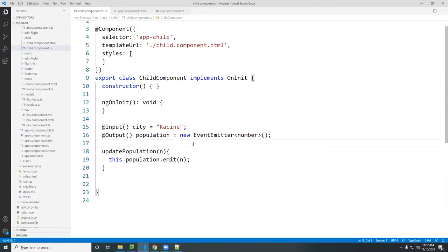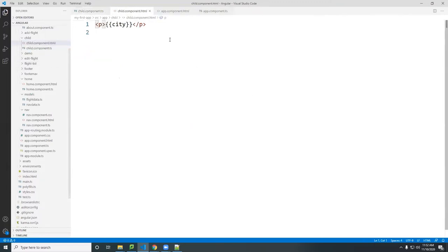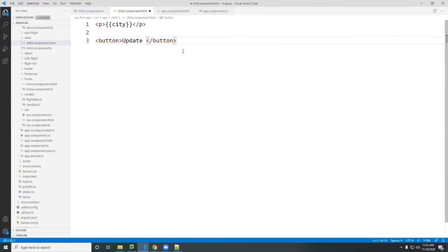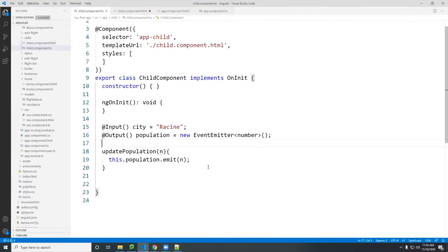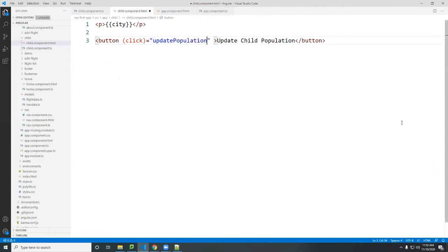N comes from the function — from a button somewhere, or if you do data binding you can bind it to an input. I'm going to do a really simple one. In my child component HTML I'm going to create a button labeled 'Update Child Population' so we know it's coming from the child. I'll bind this button's click event to the updatePopulation function and pass 1000 as the number.